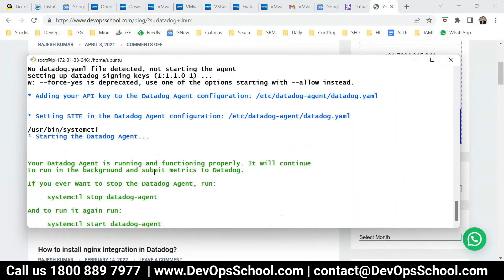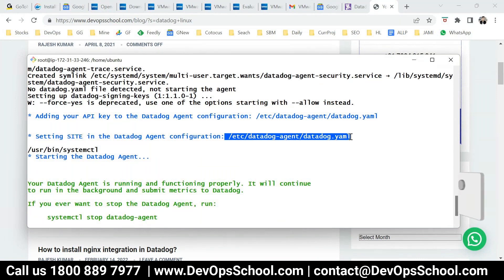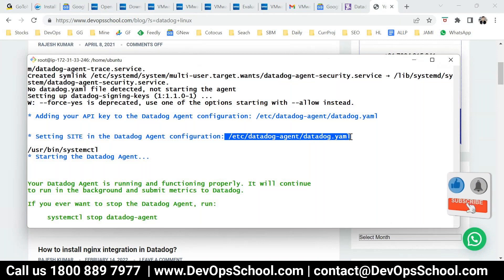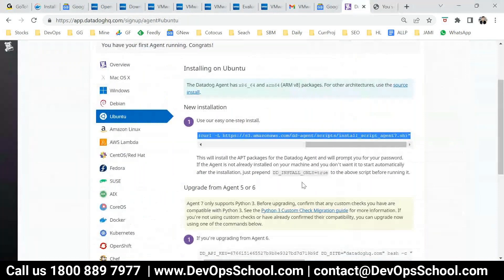Don't ignore this output. This is your configuration file for the agent. In simple terms, if you want to modify anything in the agent, you modify this file. So let's check whether it is detected or not.